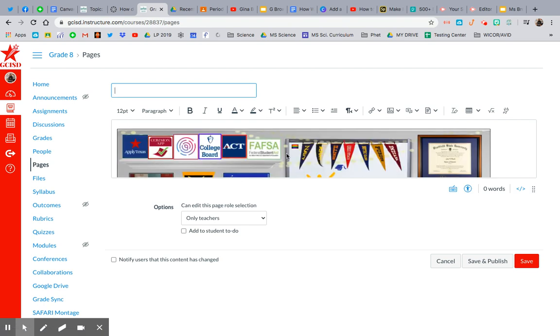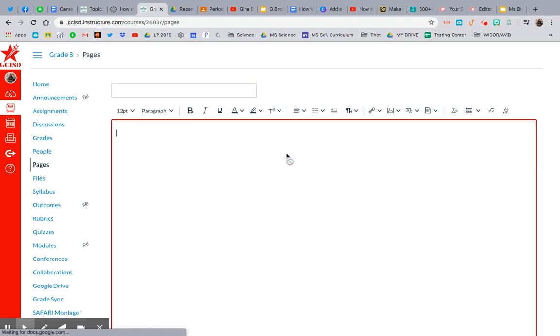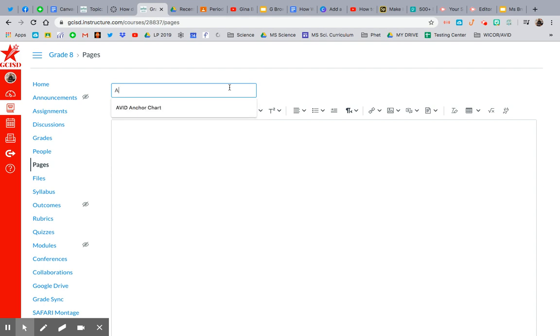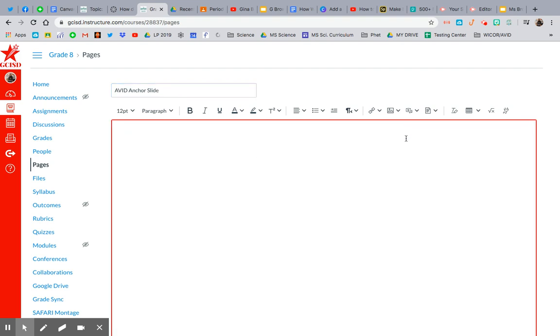So here is – I'm actually going to delete this because I want to show you from the start. So I'm going to do my AVID Anchor Slide. I'm going to actually call it Anchor Slide.